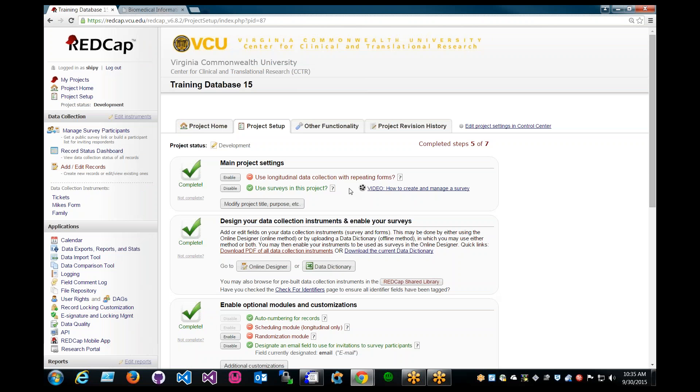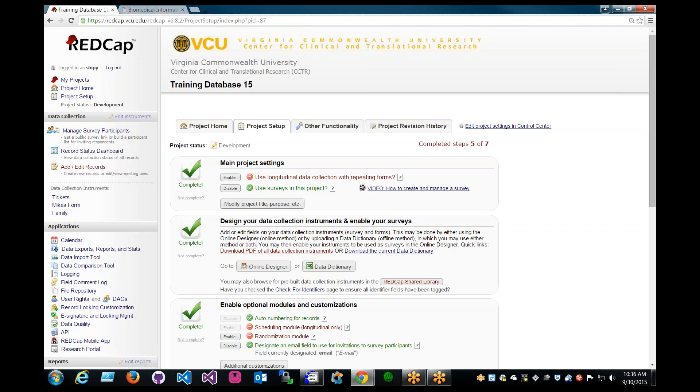Let's go to REDCap and start at Project Setup. Make sure that you have the surveys enabled in the main project settings with the green check mark, and go to Design Your Data Collection Instruments and Enable Your Surveys Online Designer.